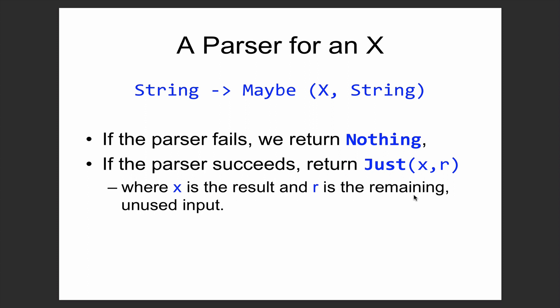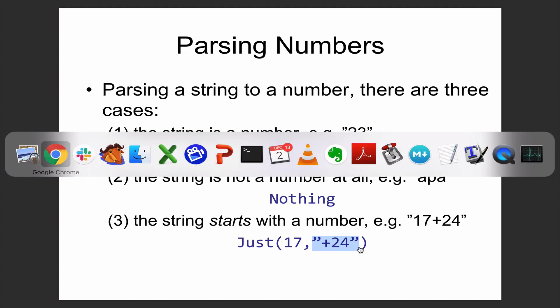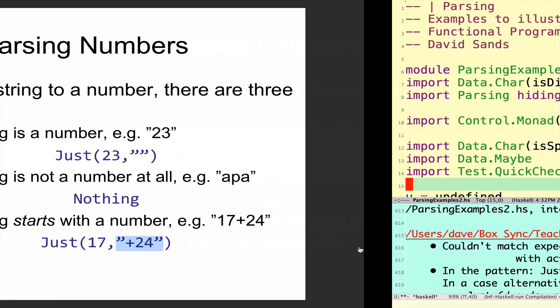If you imagine we're going to parse a number, suppose we have a string containing hopefully a number in some form and we want to get the number out of it. If the string exactly contains the digits of a number, what we'd like to get out is Just with the number and the empty string. If the string is nothing at all, then we fail. If the string starts with a number then continues with some other stuff, we'll get the number and what's left in the string.